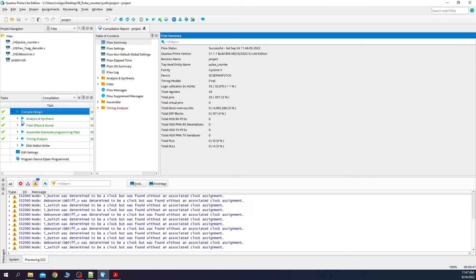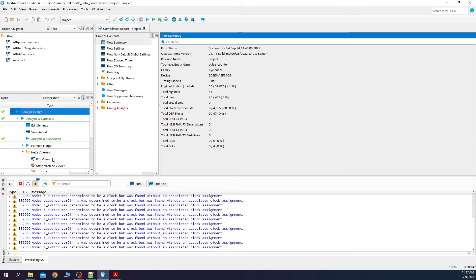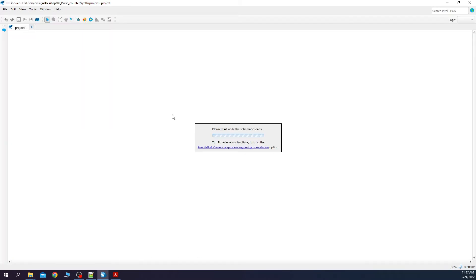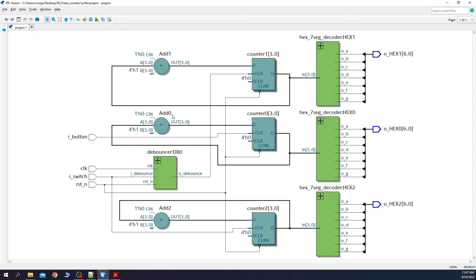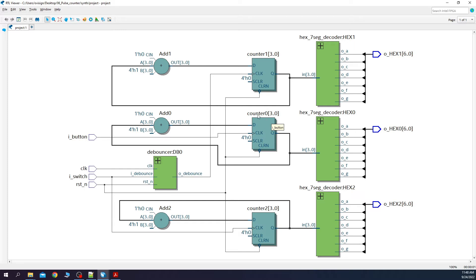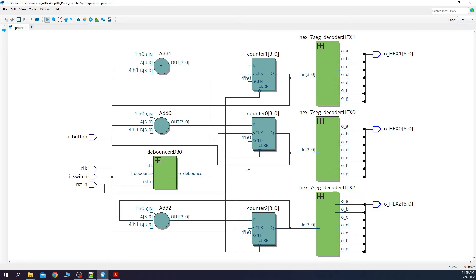Let's check out now how our Verilog code translated into a digital circuit. Please open the RTL viewer. After you open it, you should see something like this. We have our three counters. Counter number 0 is incremented on the positive edge of the button and you can see how the button is connected to the clock of the flip-flops. The Q bus is fed back to the adder and is incremented by 1 whenever you press the button.